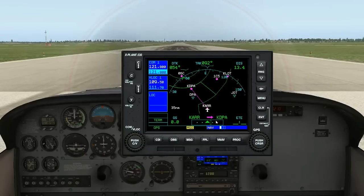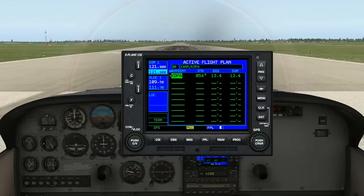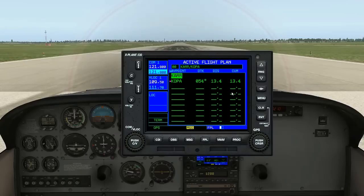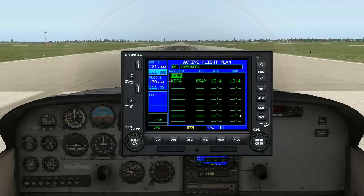I already have a flight plan set up going from KARR to KDPA in Chicago. It's a very short flight of 13.4 nautical miles. Typically when I fly an approach, if the airport has ILS capabilities I would use that for an automatic or precision landing. If the airport doesn't have an ILS, which a lot of airports don't, you can use what's called a precision approach through the Garmin 530 GPS.